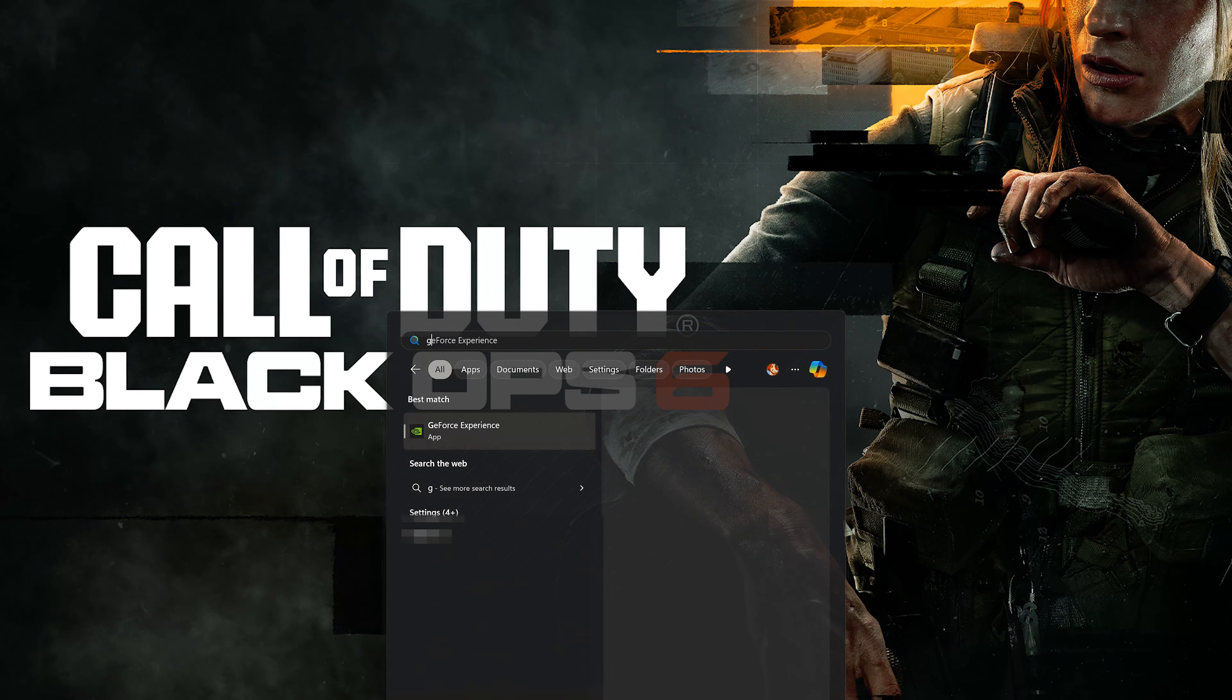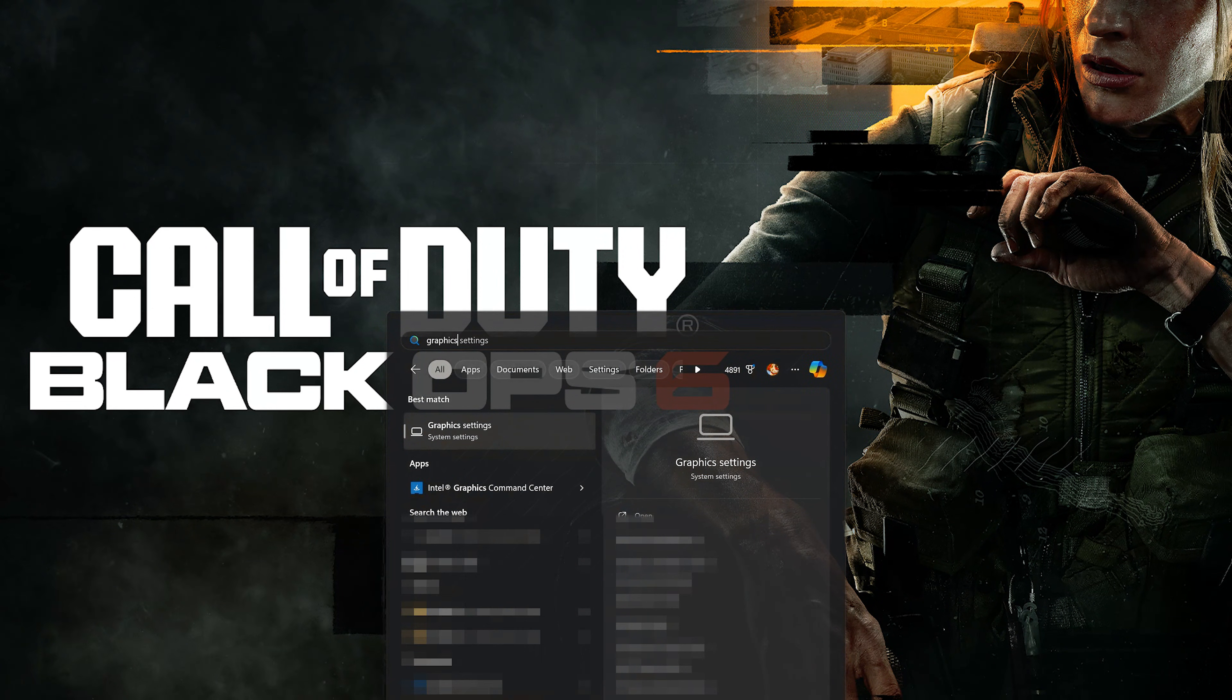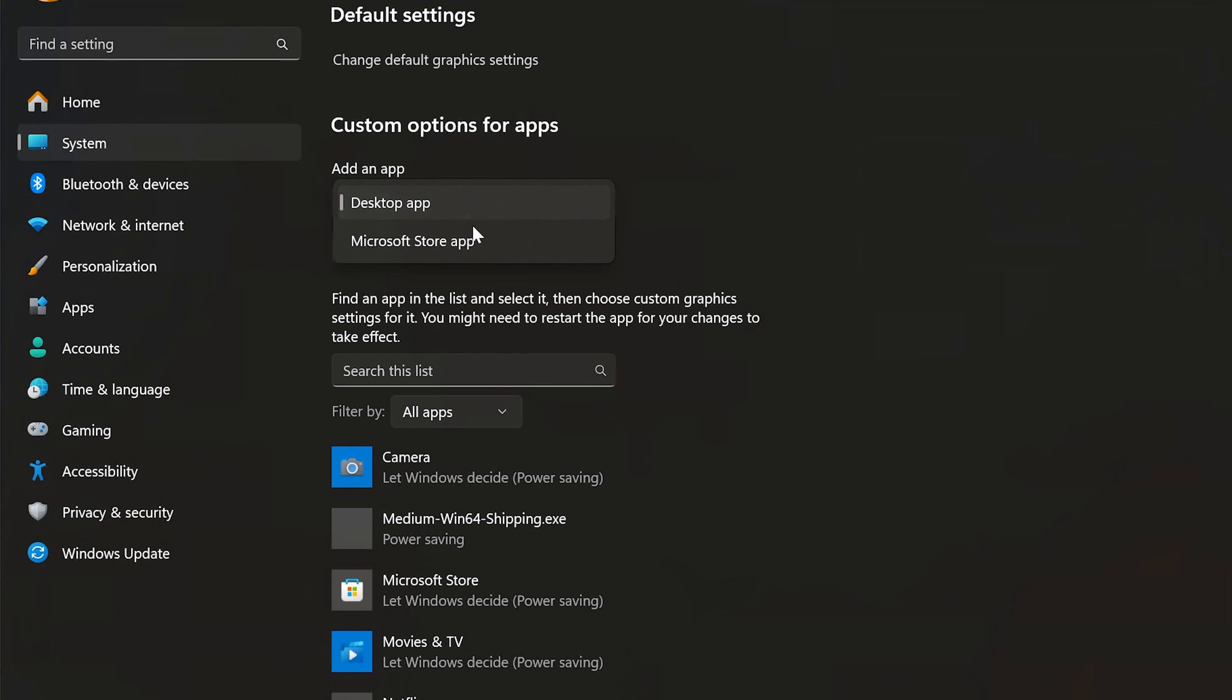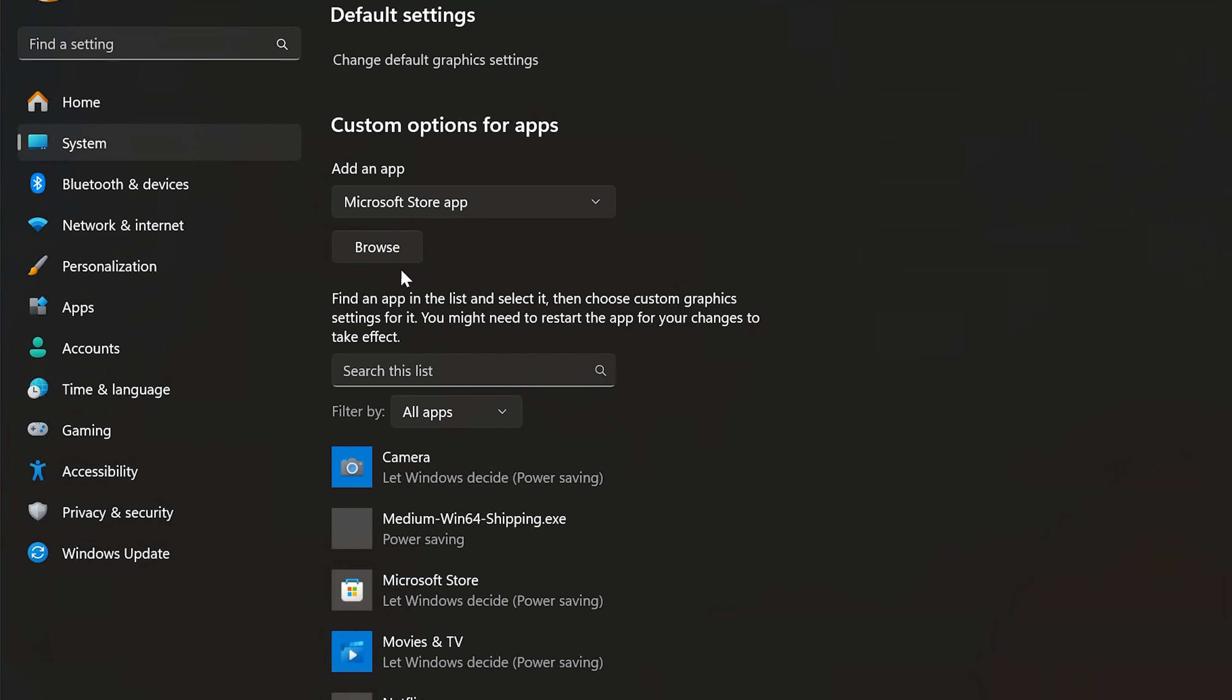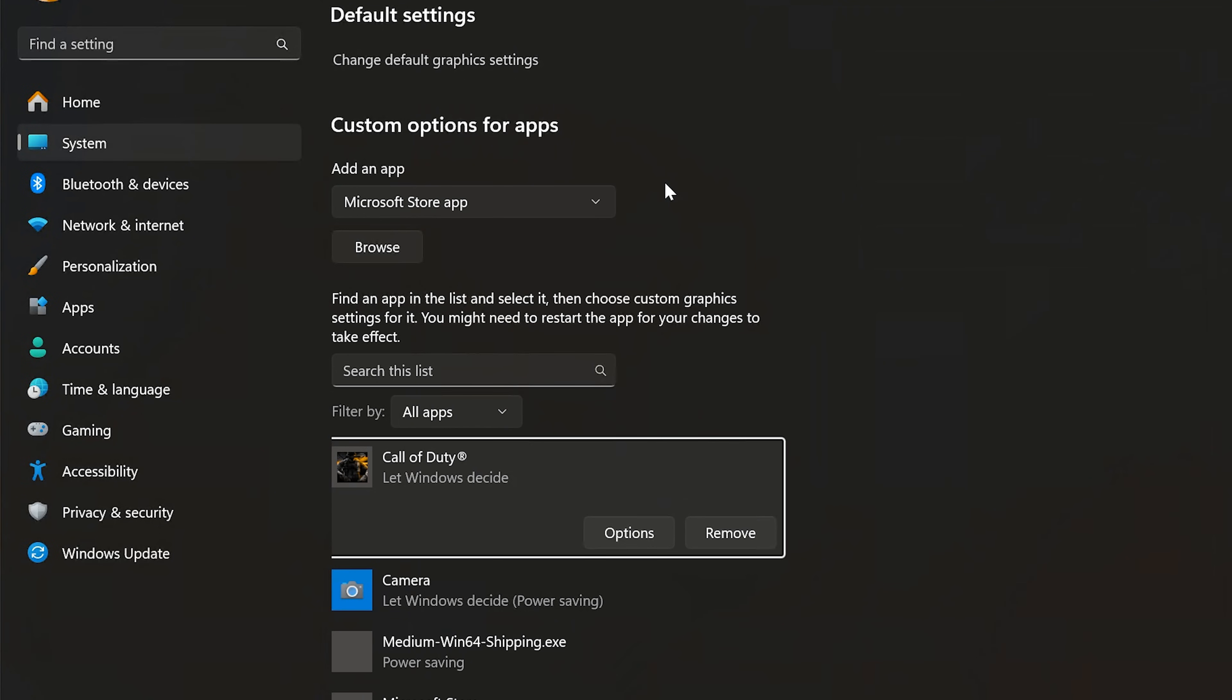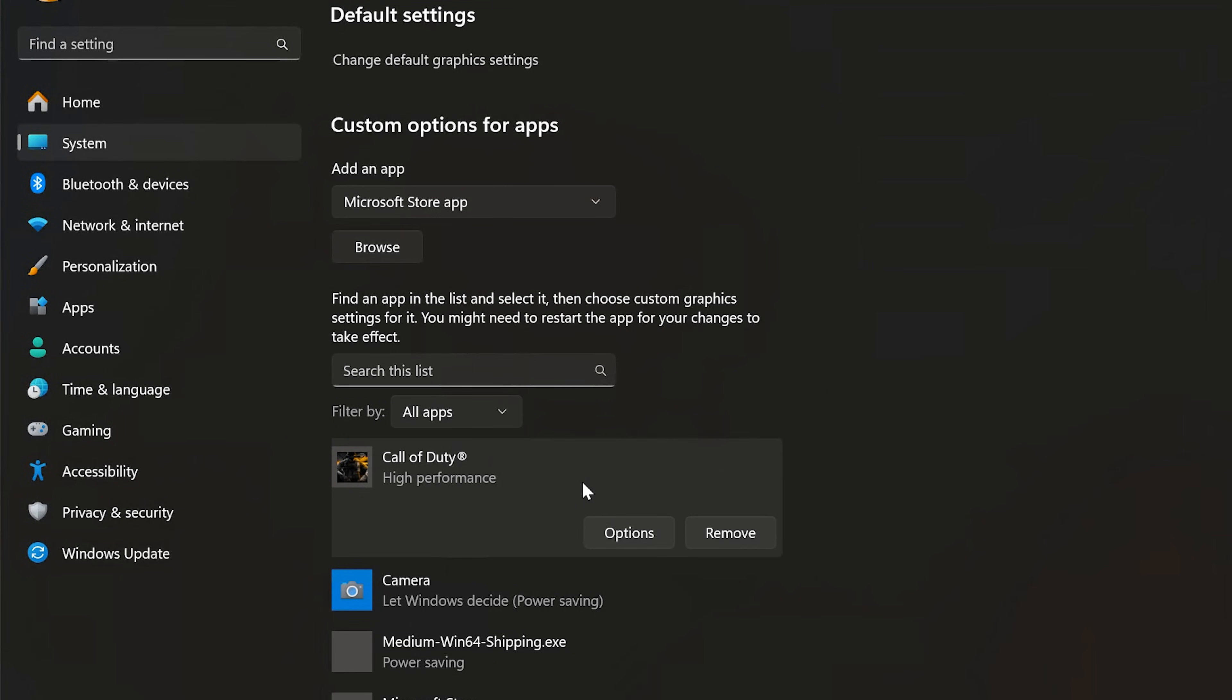First, open the Start menu and type Graphic Settings. Open Graphic Settings. If you use the Xbox app, select Microsoft Store app, press Browse, and select Call of Duty. Now select High Performance and press Save. Now launch your game.